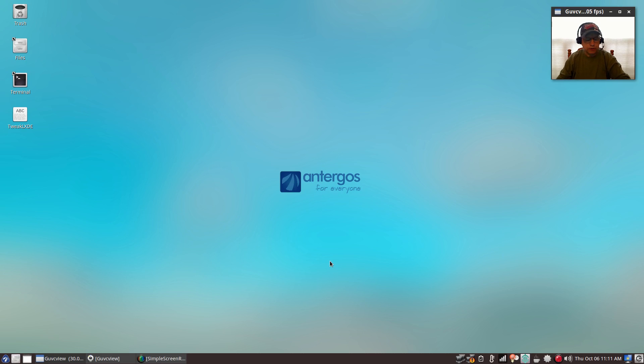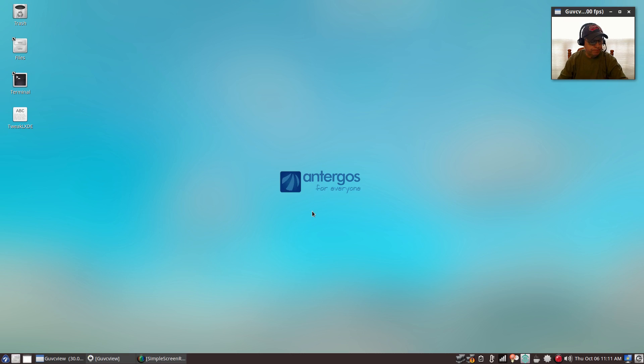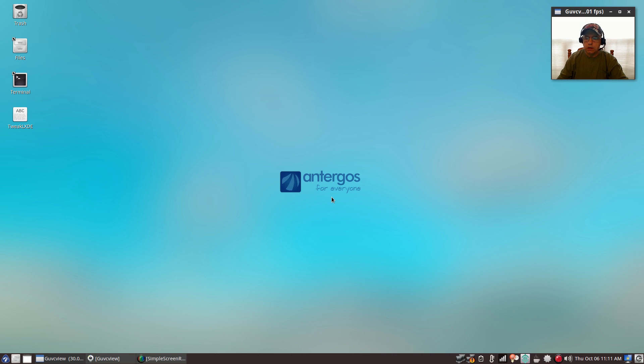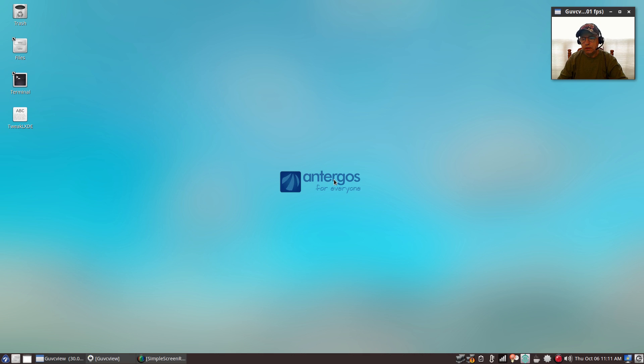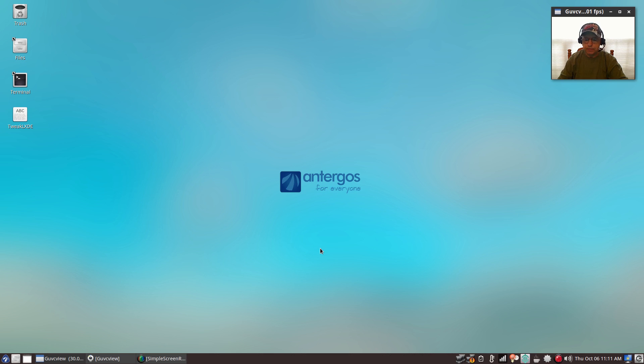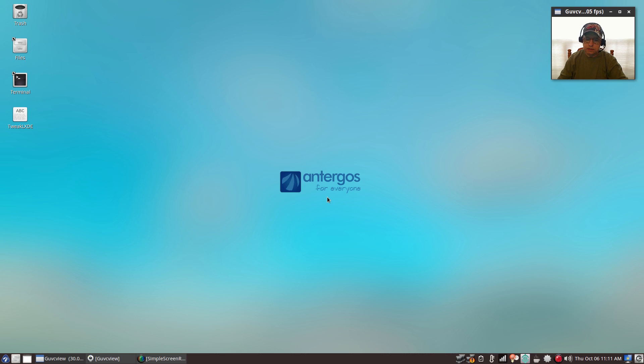Welcome back guys. Today I thought I'd go over some tweaking tips if you're using the LXDE desktop. I really enjoy using the LXDE desktop. This is Antergos loaded with XFCE during the install, and then I installed LXDE on top of it and that's what I'm running here.